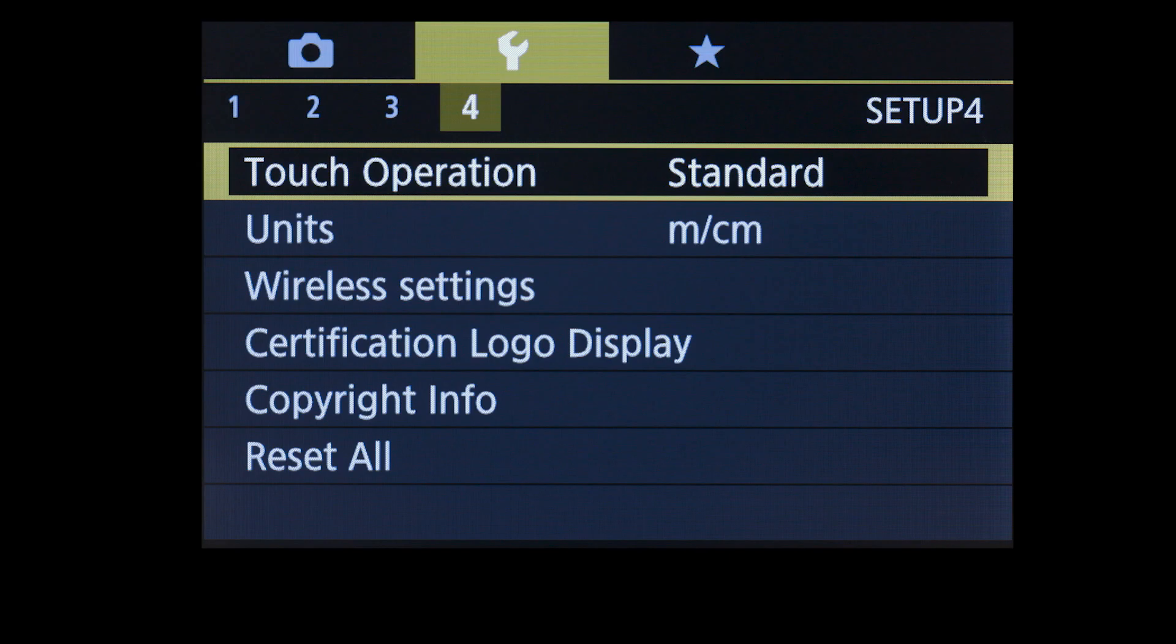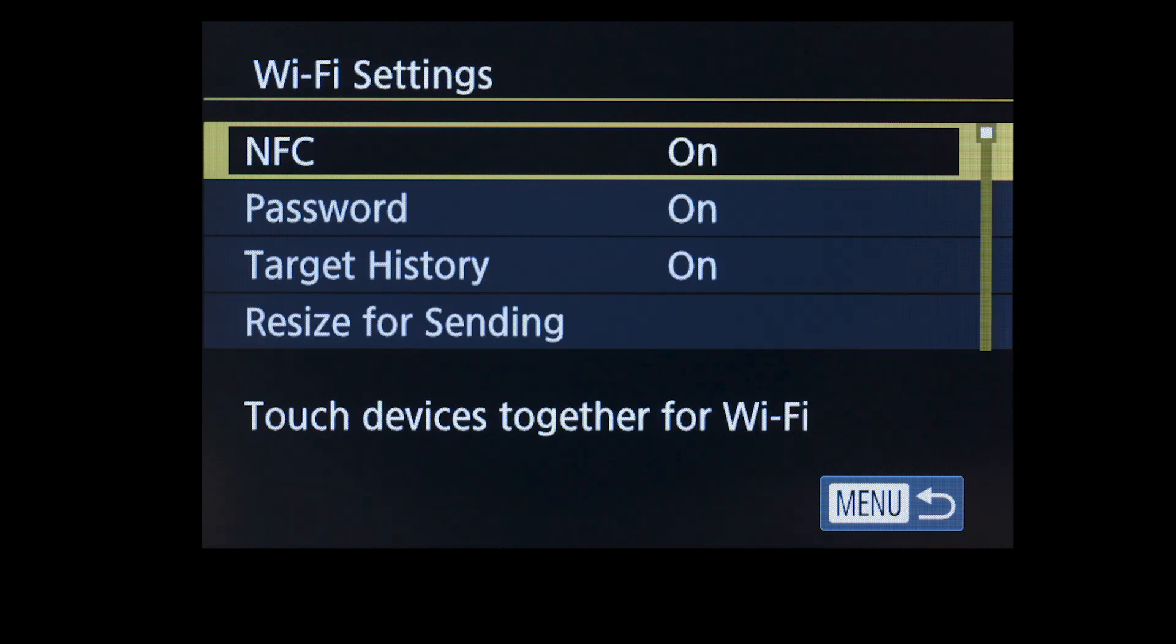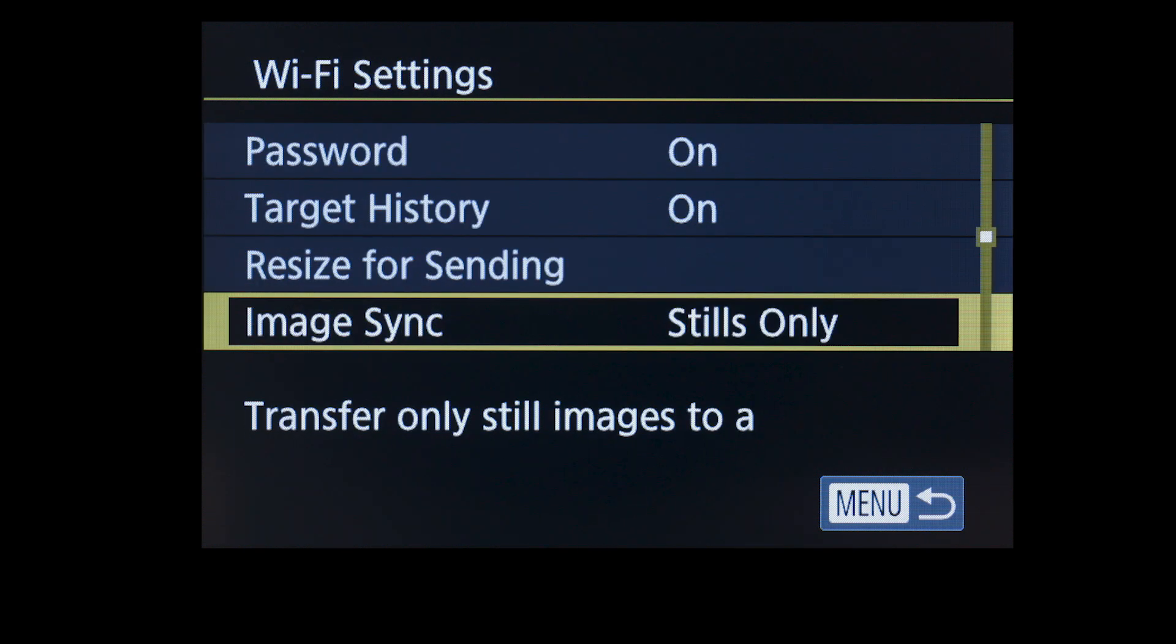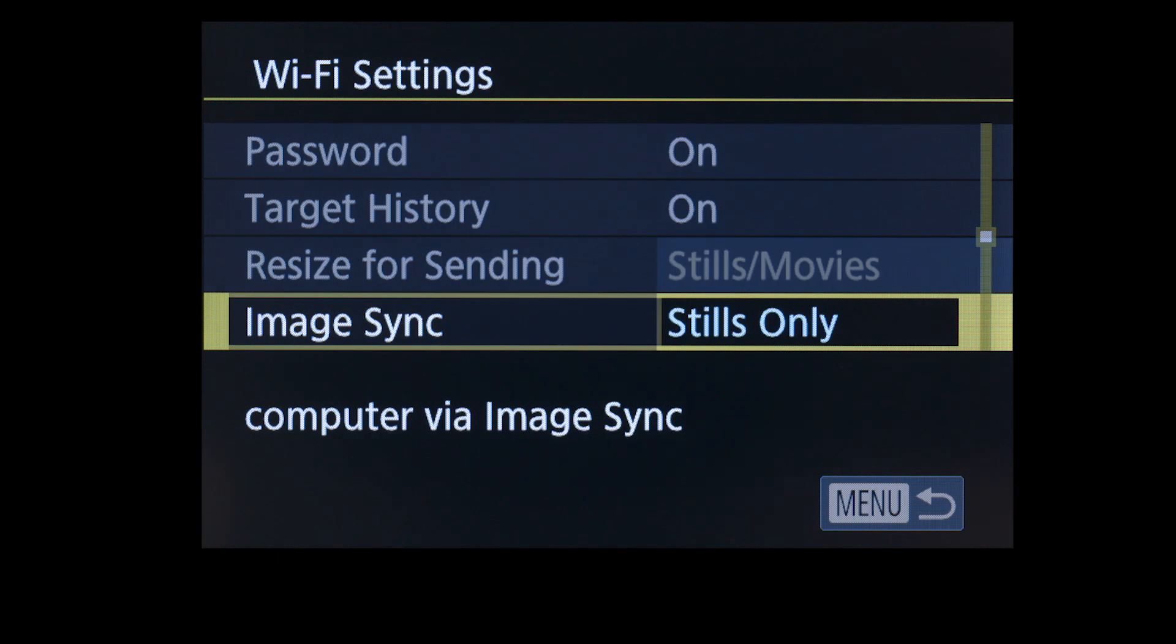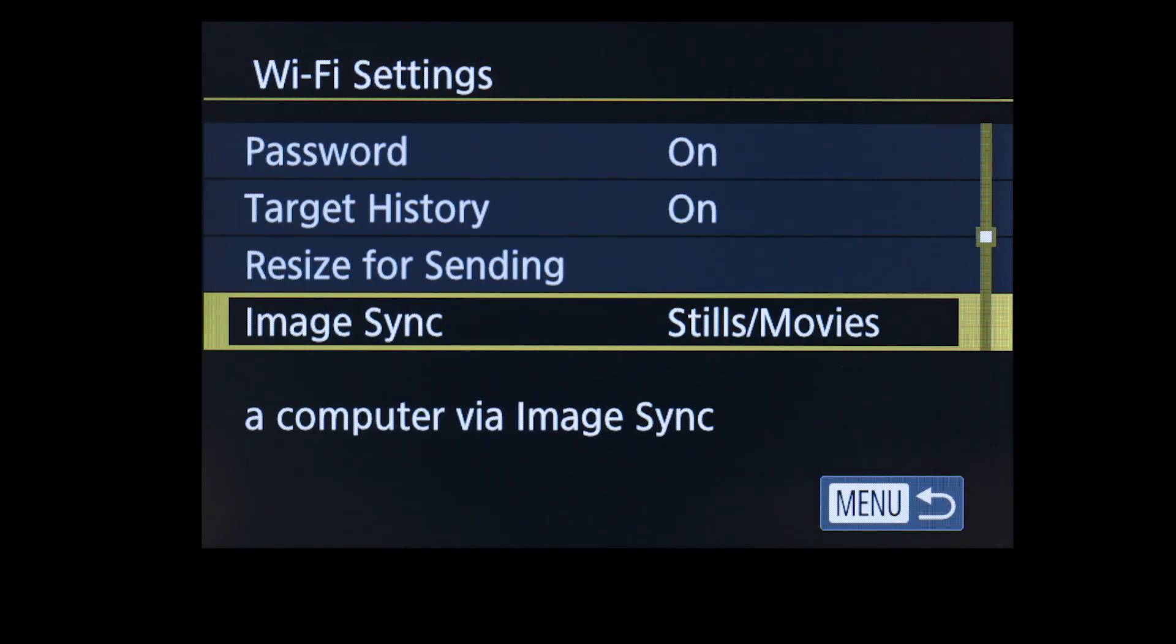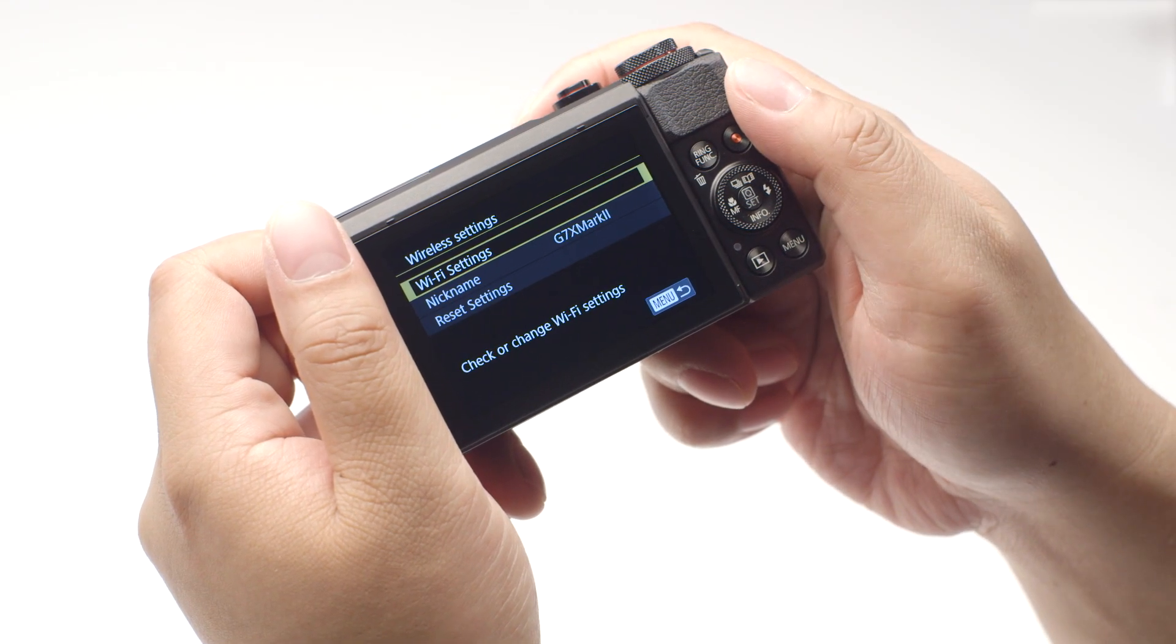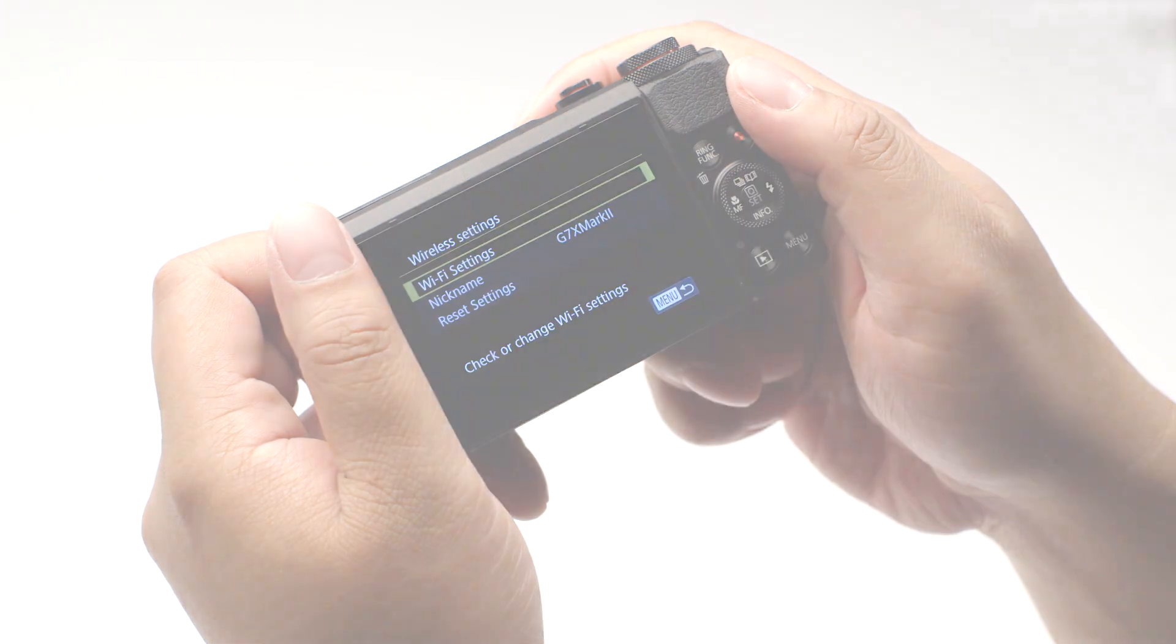Select Wireless Settings, then select Wi-Fi Settings. Select Image Sync and make sure Stills slash Movies is selected, then press the Menu button. Repeat the same steps used for transferring images to transfer your videos.